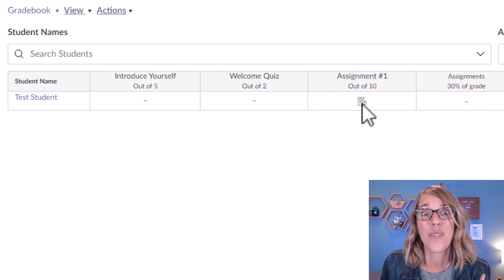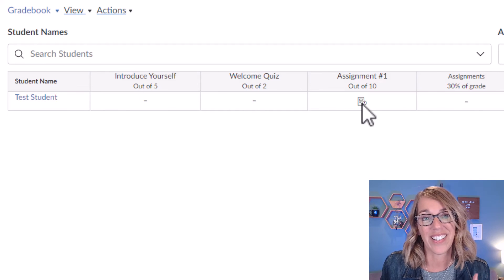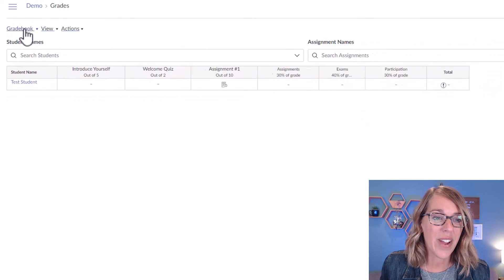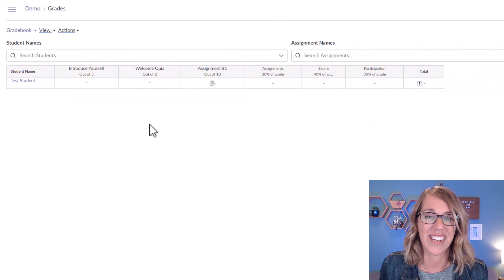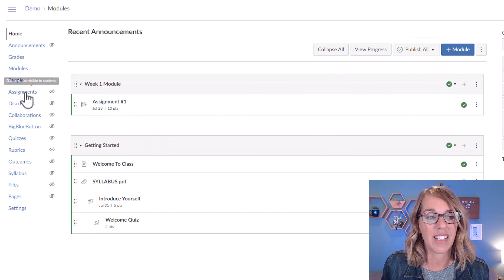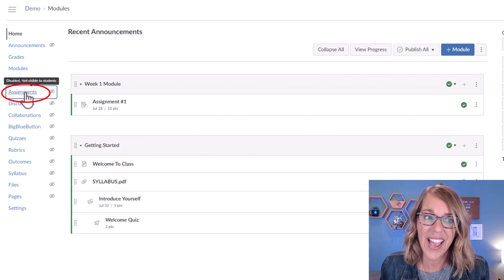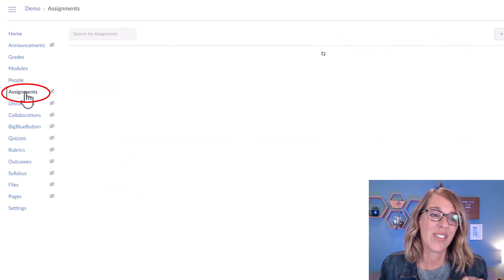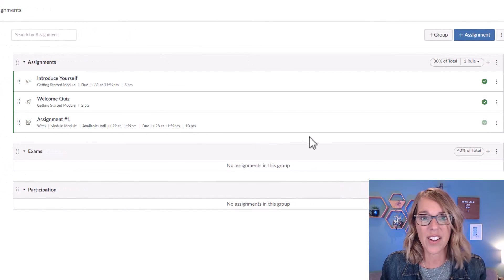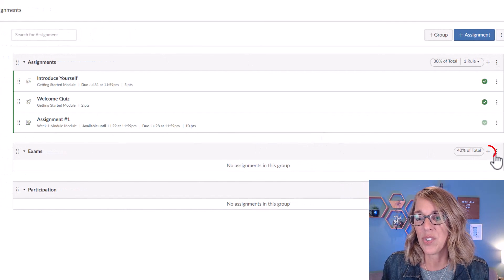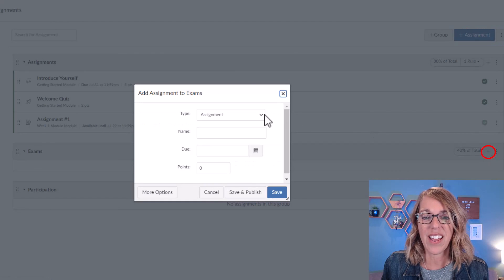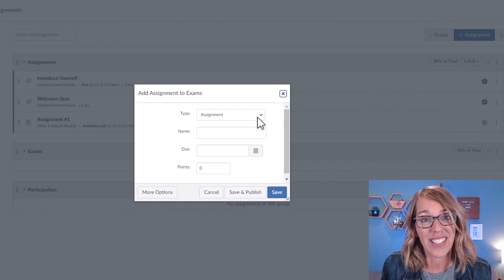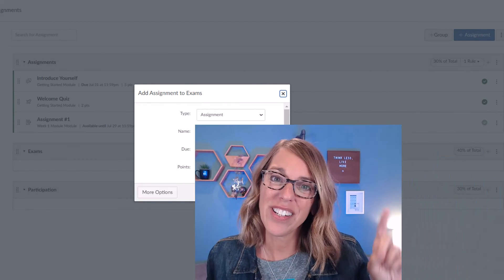This is also a wonderful way to practice your grading. Now the other way, let me go back to my class here. The other way to add an assignment is through the assignments tab. You can click on assignments tab, go to whichever category you're adding an assignment to, click on that plus sign, and then you're going to add an assignment here.